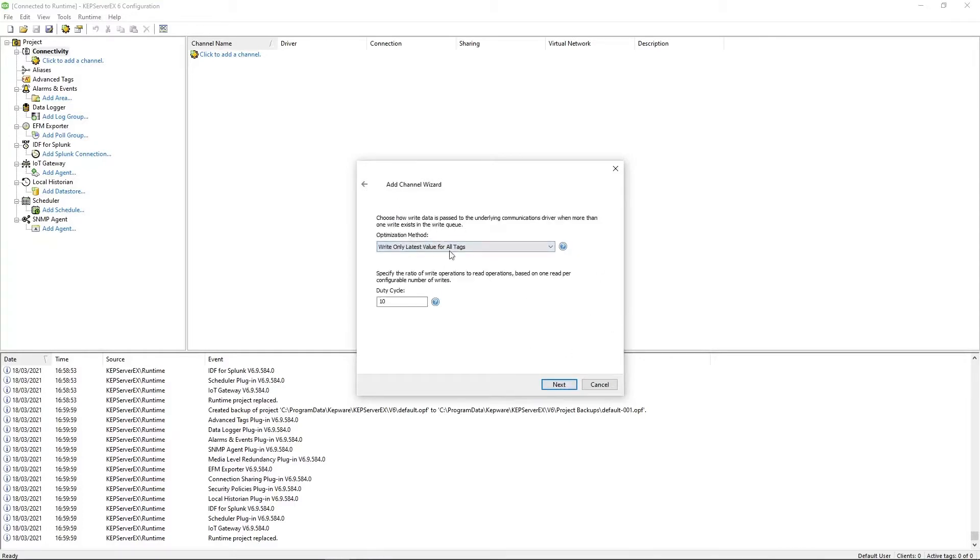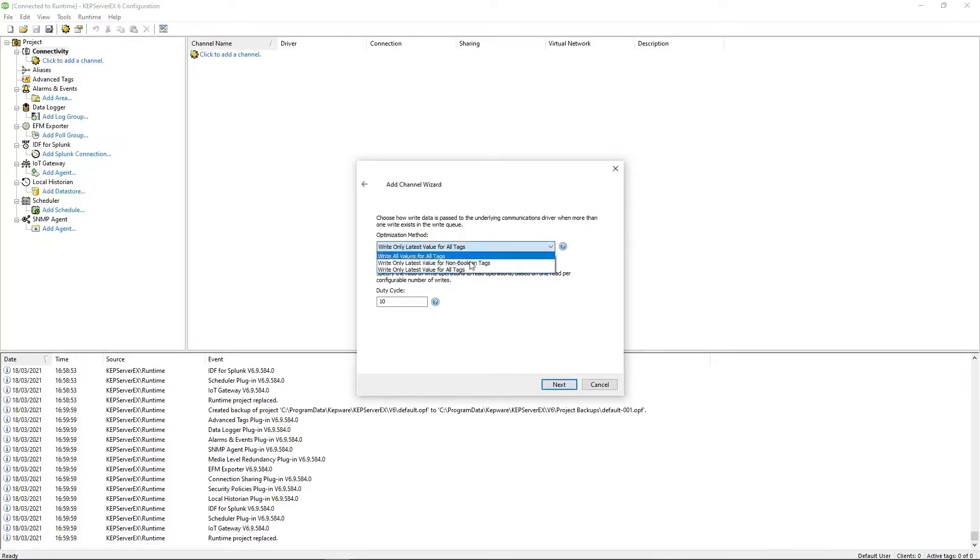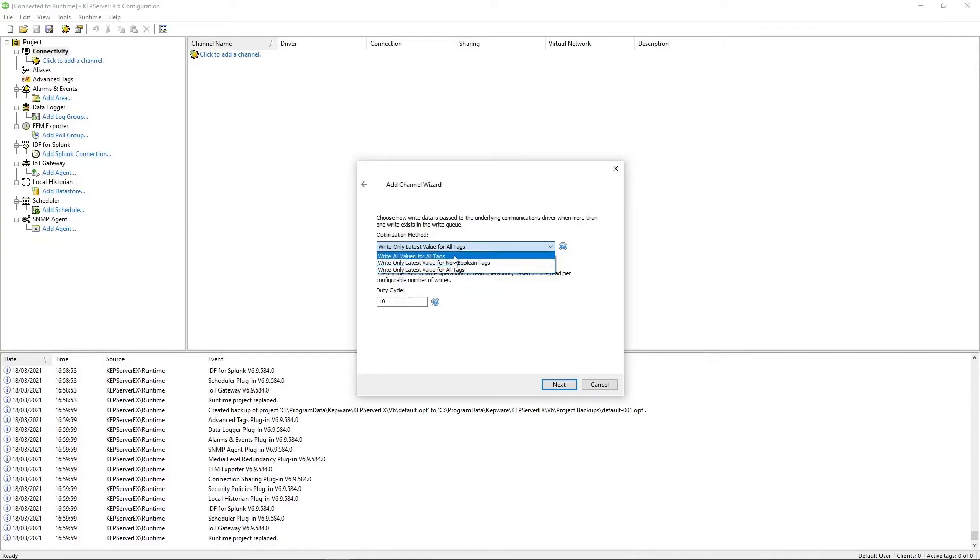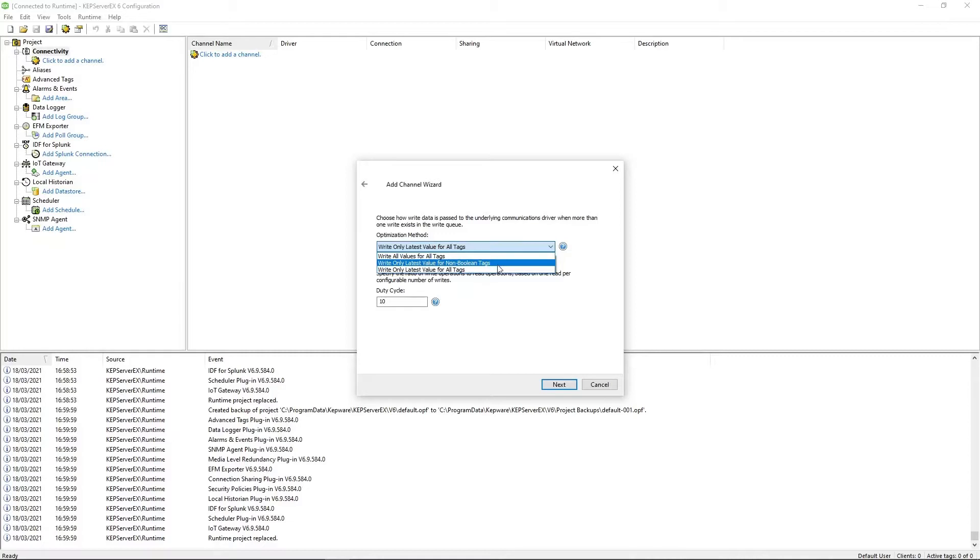This page lets you deal with how to handle multiple writes that are queued in KEPWAR. So let's say you press a button five or six times, but those writes haven't yet gone out to the PLC. In a lot of cases, you might only need the most recent write. So you don't need all six to go out, you just need the most recent one, in which case the default of write only latest value would be the option. But in some cases, you may actually need every single one of those writes to go out to the PLC, in which case write all values for all tags would be what you need. And there's also an option for write only latest value for non-boolean tags.